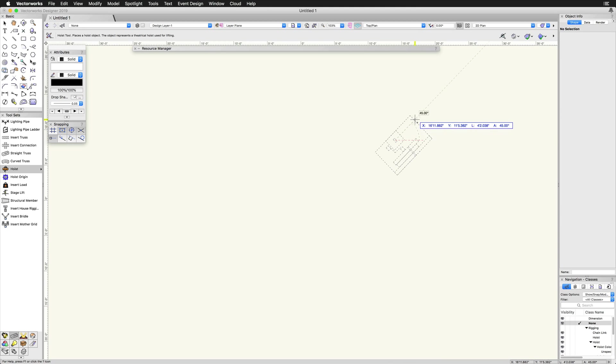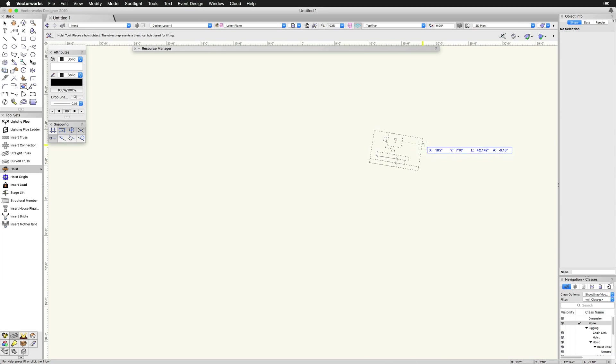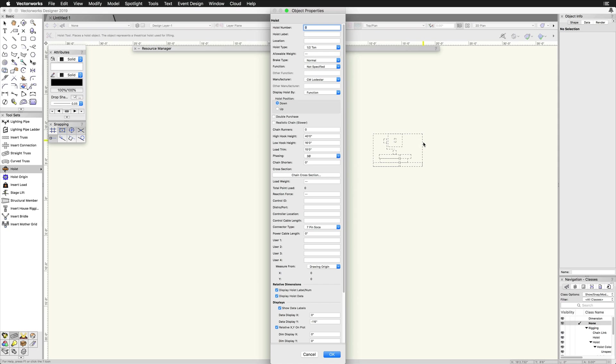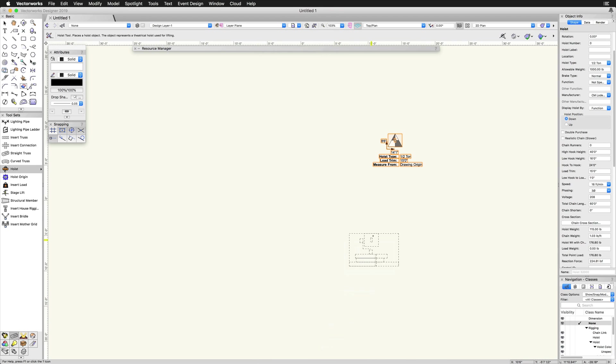The first time you use the tool in a file, a properties dialog box will appear. Here, you can set the default properties for hoist objects. Note, some properties are set automatically based on the selected hoist symbol. You can also click on the hoist tool preference button in the toolbar to set the default properties at any time. For now, we are going to accept the defaults and click OK.